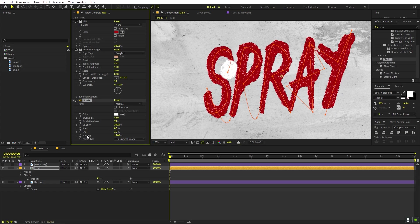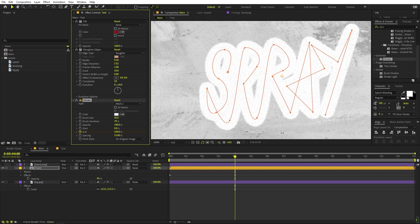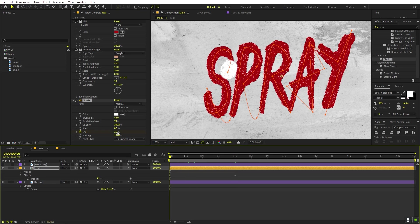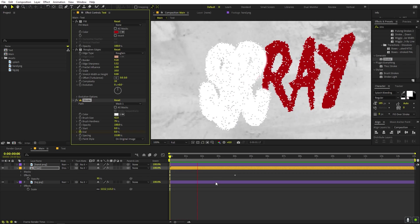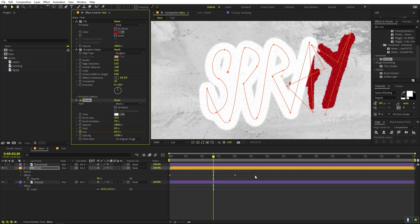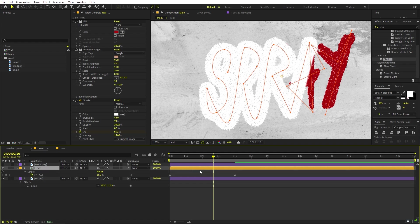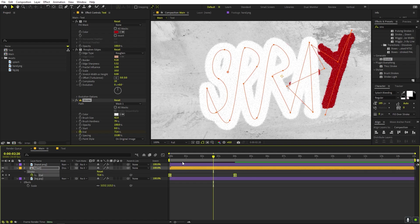Once you're happy with the coverage, animate it using the Stroke's End property. Set End to 0 at the beginning and add a keyframe. Go to around four seconds and set End to 100. Press play and you'll see the spray paint reveal. Select the keyframes and press F9 to ease them.